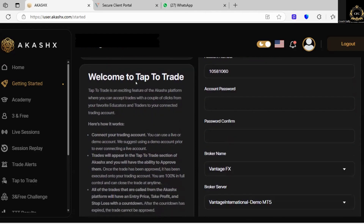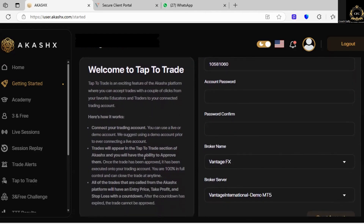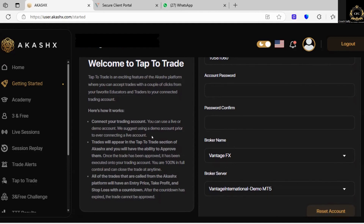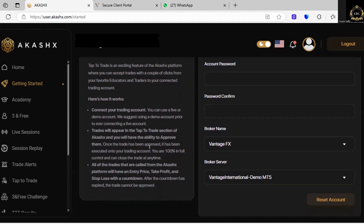So even here with the tap to trade option — I showed you the trade alert option on the phone — connect your trading account; you can use a live or a demo account, but we suggest using a demo account prior to connecting your live account. Trades will appear in the tap to trade section of AkashX, and you will have the ability to approve them. Once the trade has been approved, it has been executed onto your trading account. On the tap to trade app you don't even need to copy and paste — once you click approve, it will automatically place those trades for you.